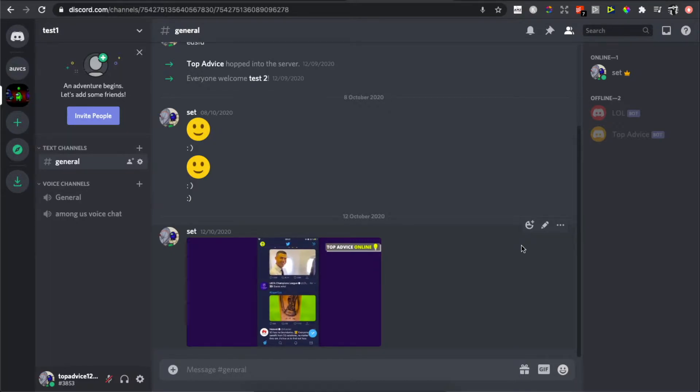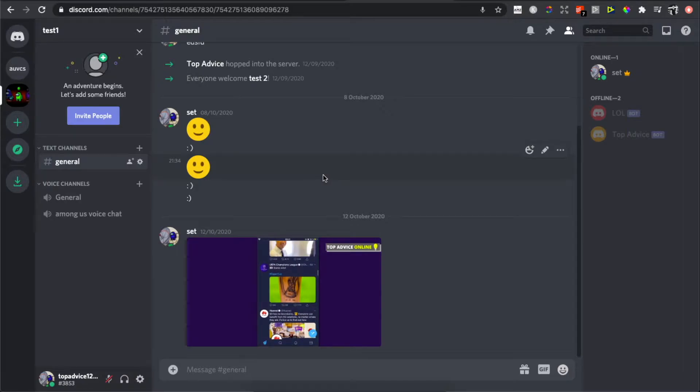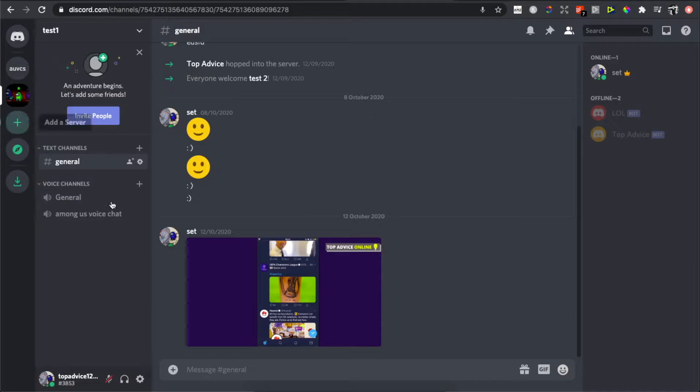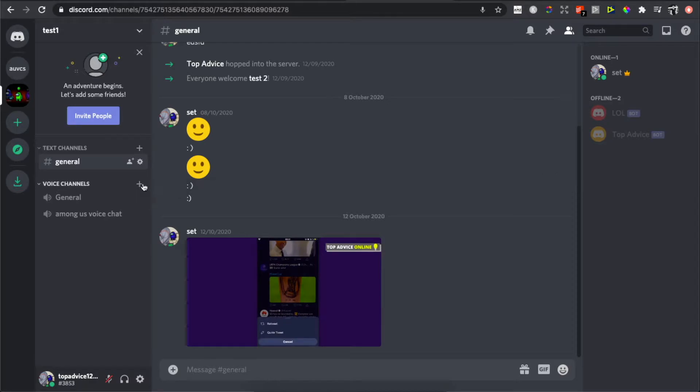...is login to your Discord on your PC, laptop, or Mac, and then find a server that you want to host a movie night. Then join the voice channel, and if you do not have a voice channel, simply press this plus button and create one.